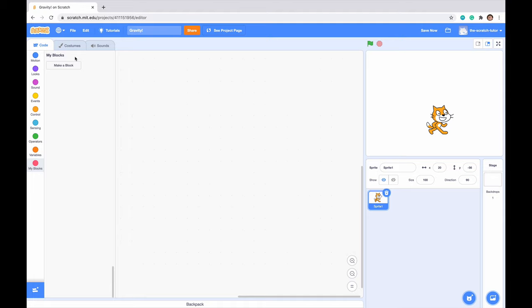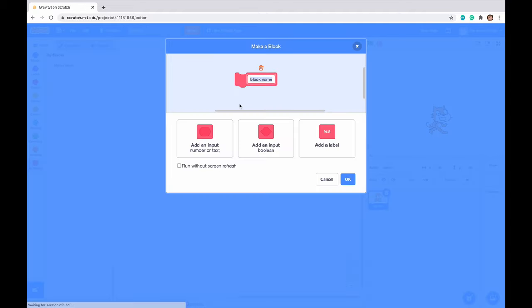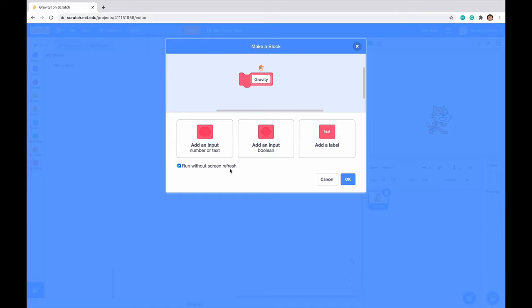The first thing we want to do is go into my block section. Let's click make a block and let's call this gravity. We want to click run without screen refresh because this is very important and you'll see why a little bit later. So call it gravity and click run without screen refresh.